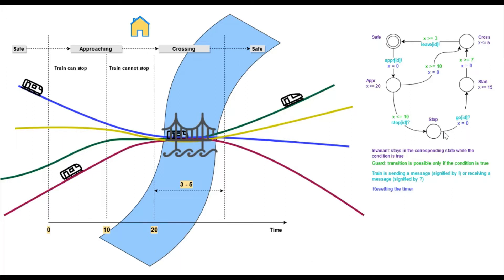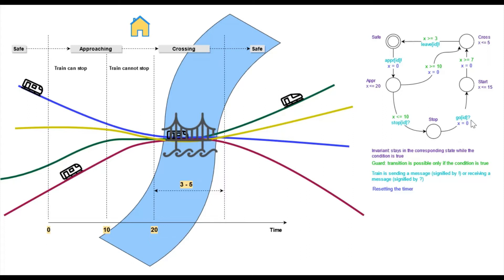The train that is in this state is waiting for a controller to allow it to cross the bridge. Once the track is clear, the controller sends a message together with the ID of the train and the question mark.